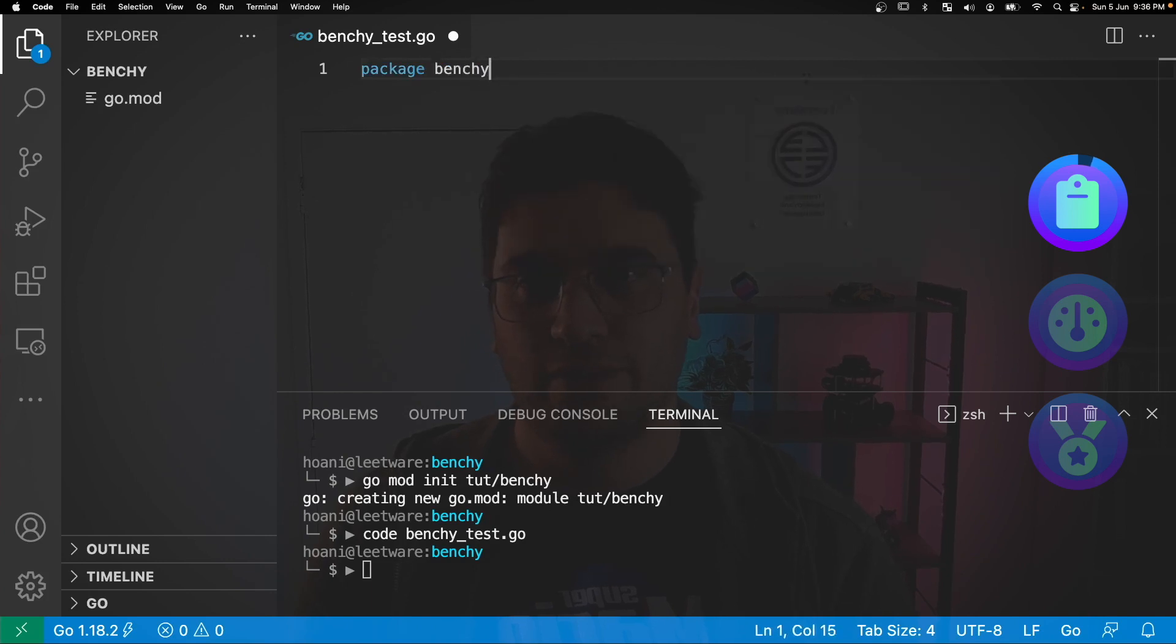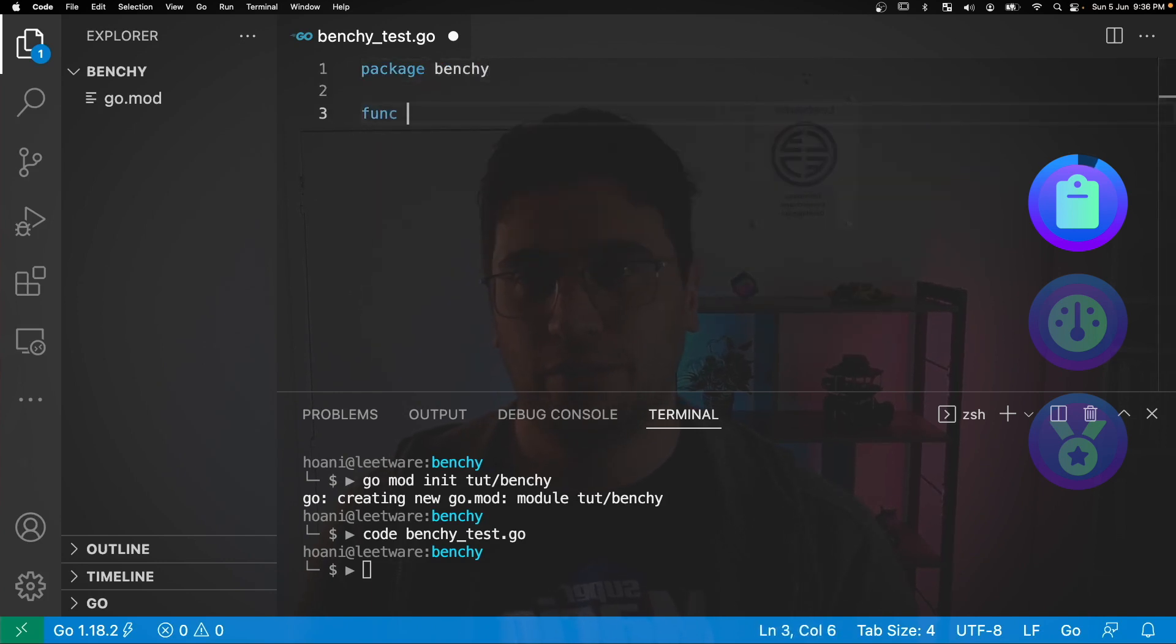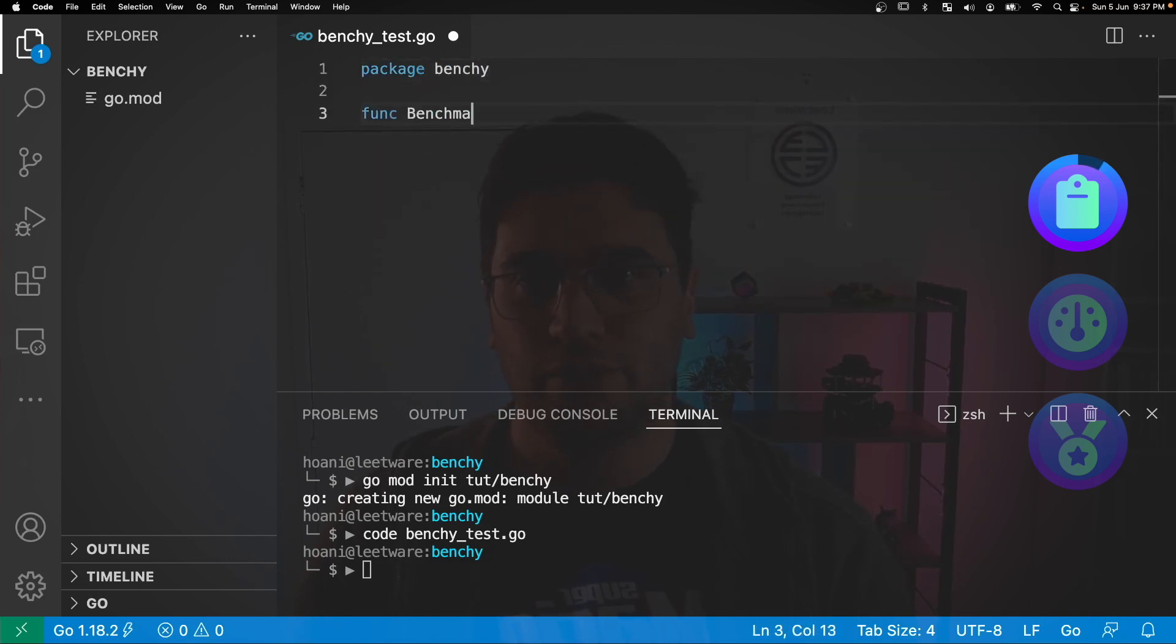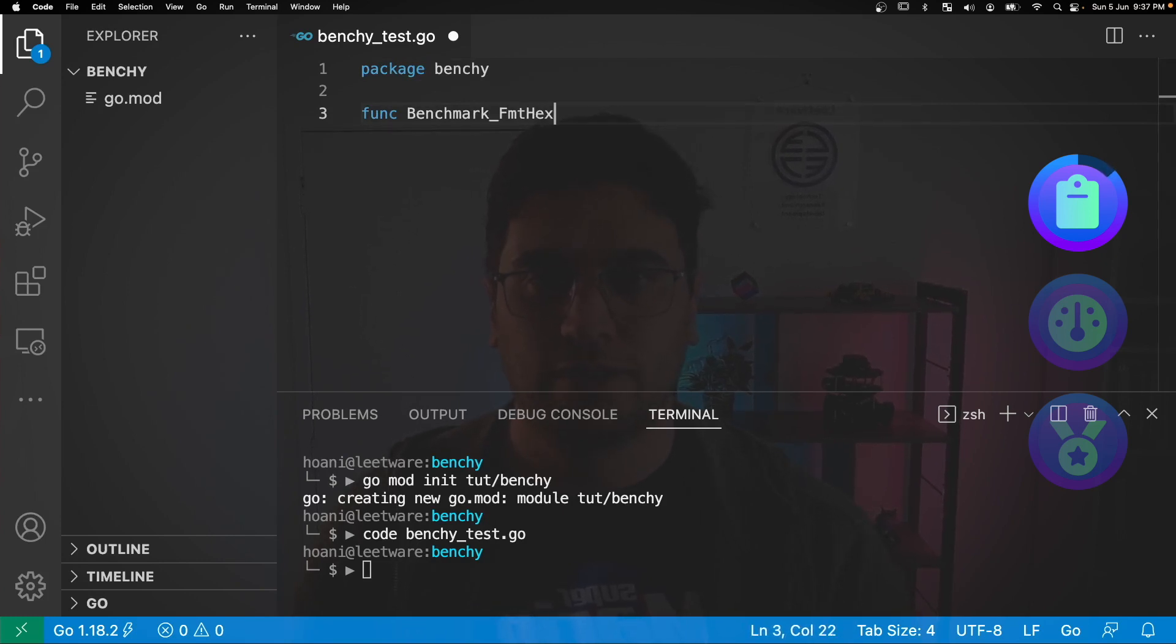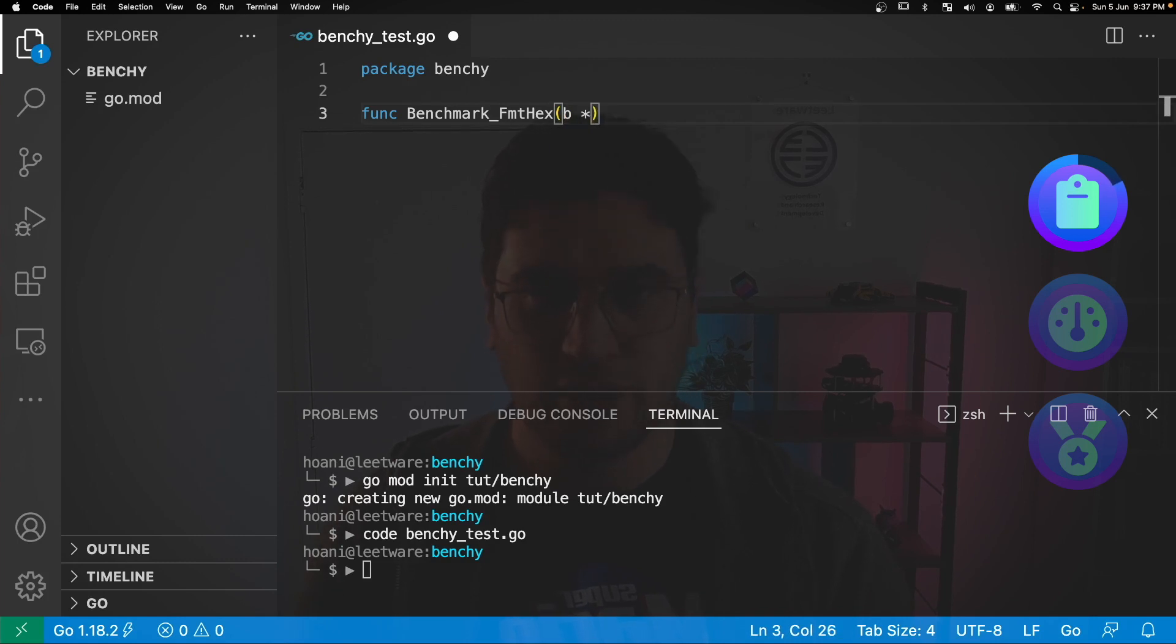Now we can define a benchmark. So I'm going to go with func Benchmark_FormatHex and it's going to take a single argument which will be this b of type testing.B.